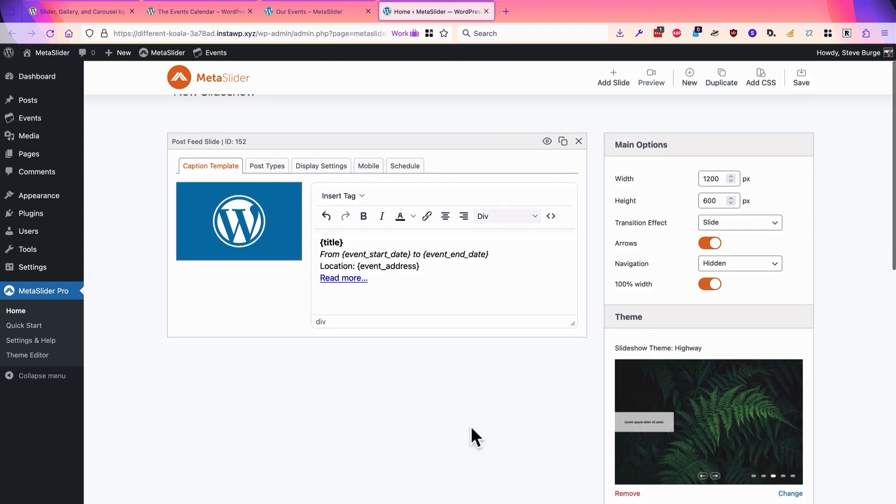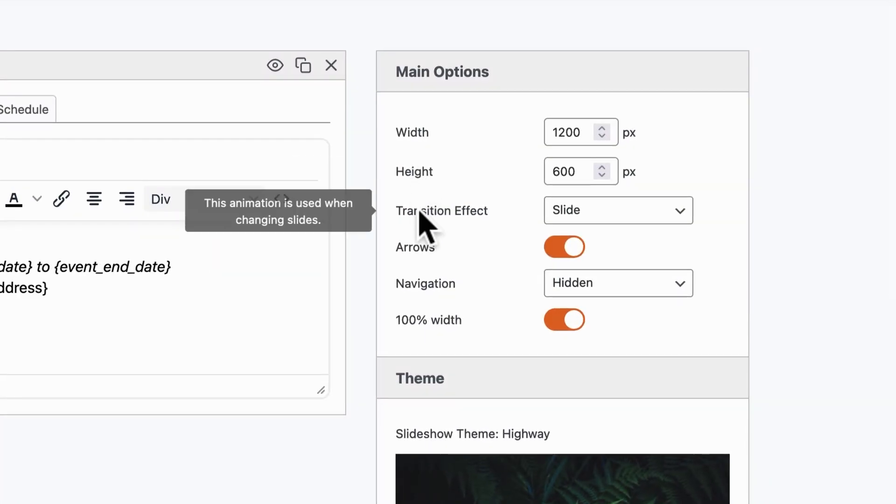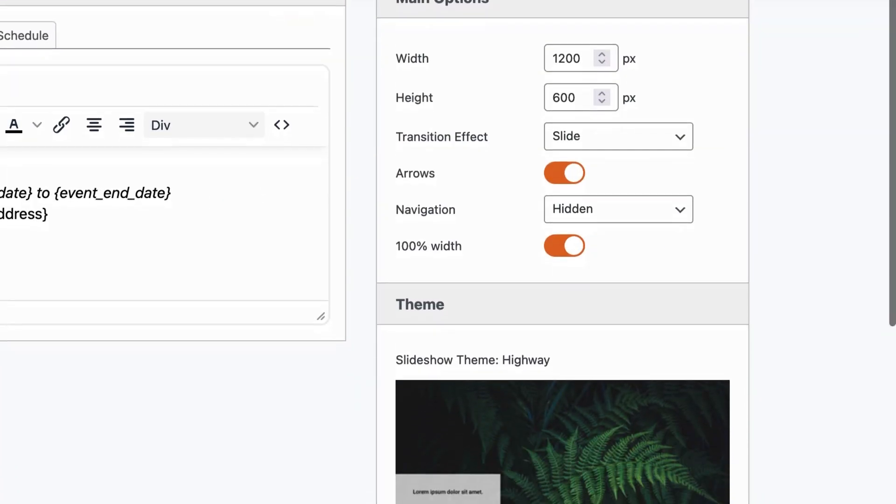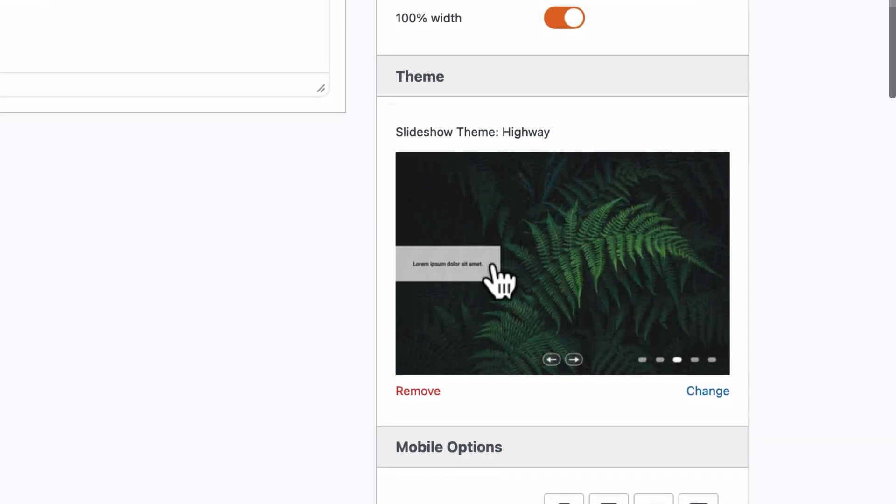If you want to change the look and feel of the slideshow, you can do that in the right sidebar. You can change the width, the height, the effects of the slideshow, the navigation options, and you can change the theme as well if you want.